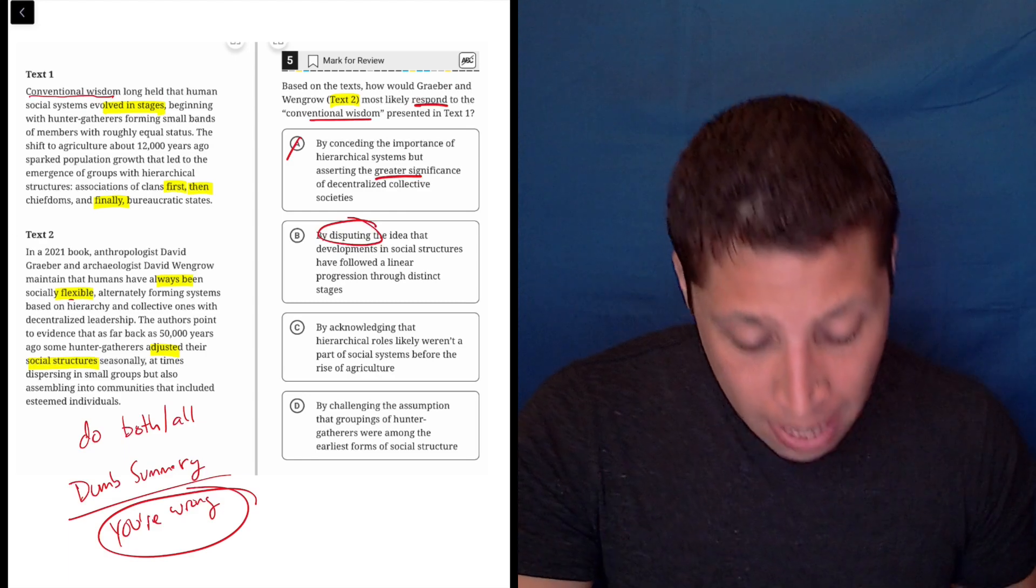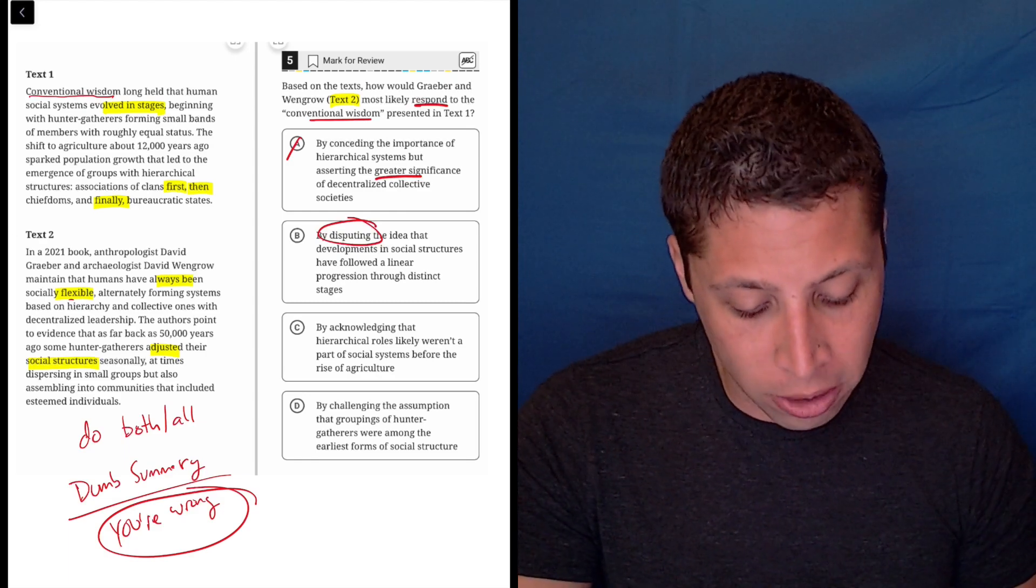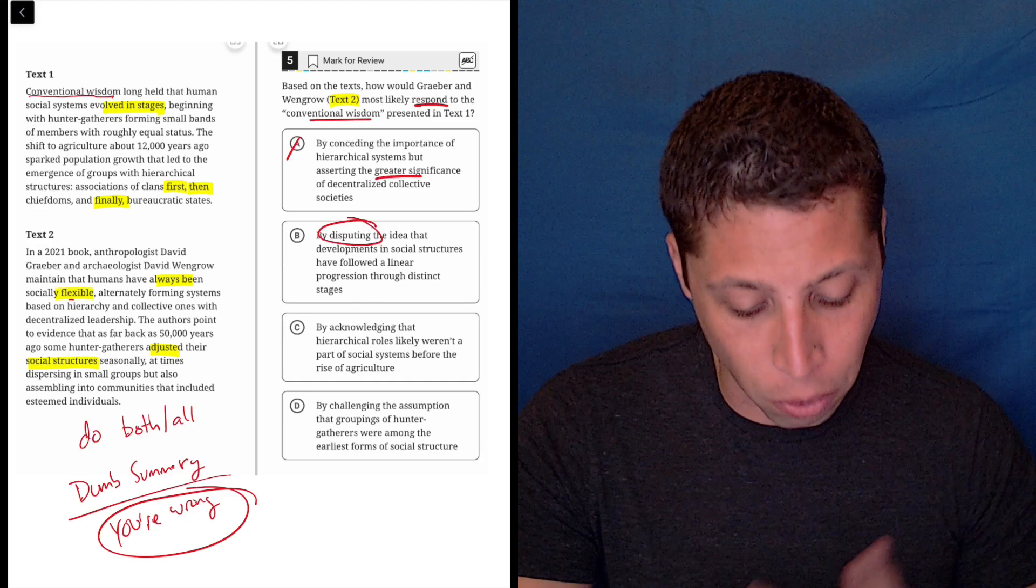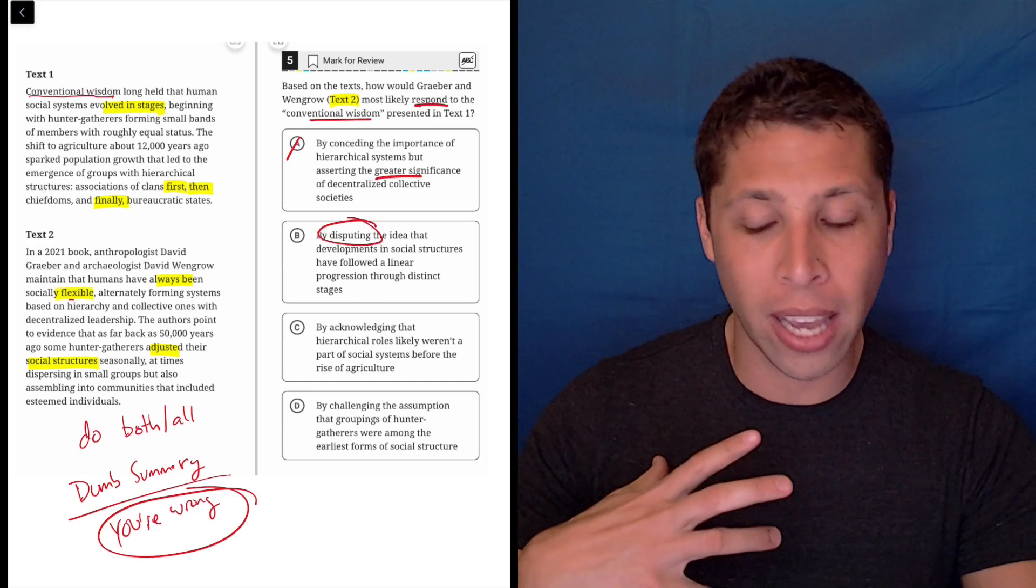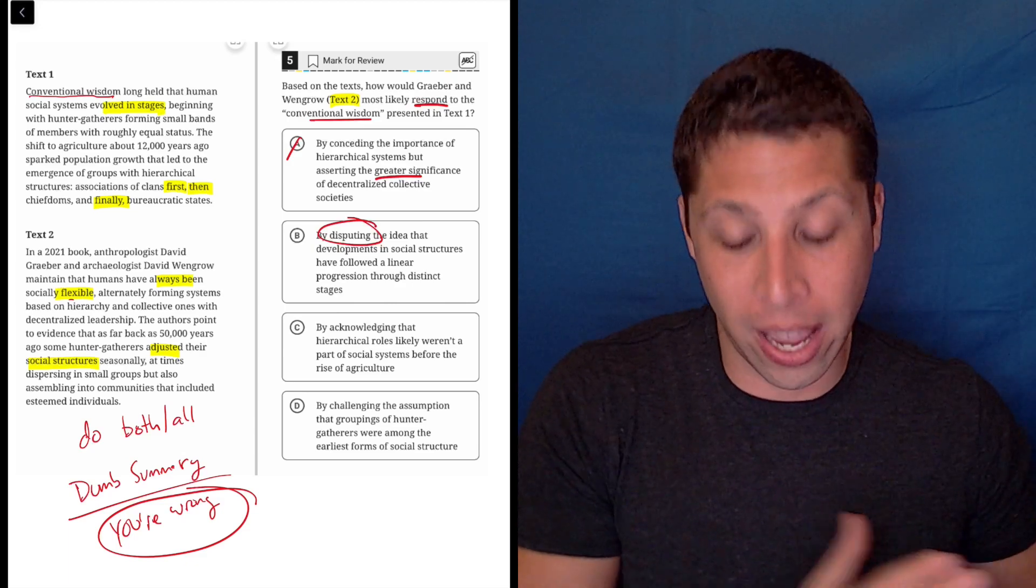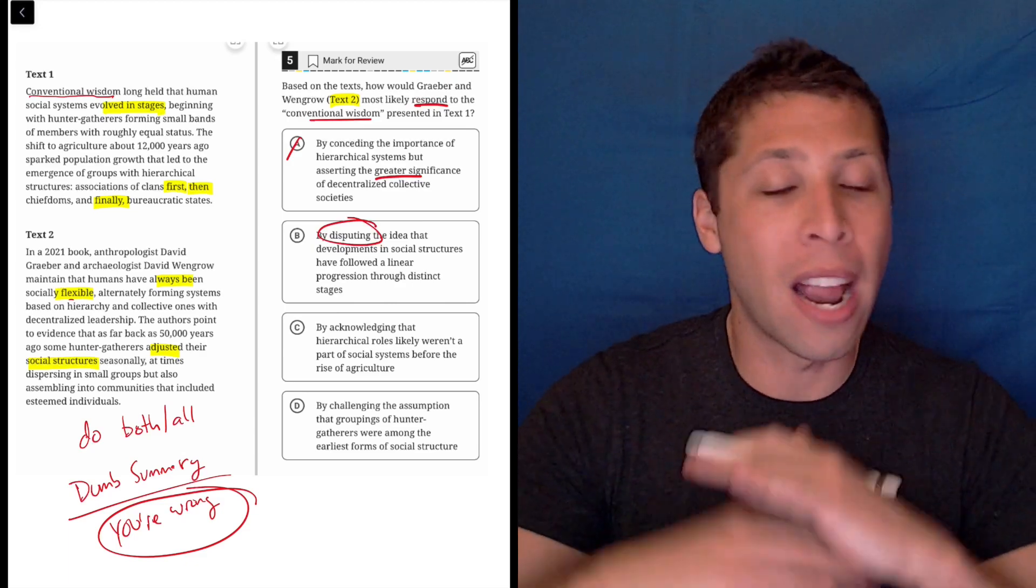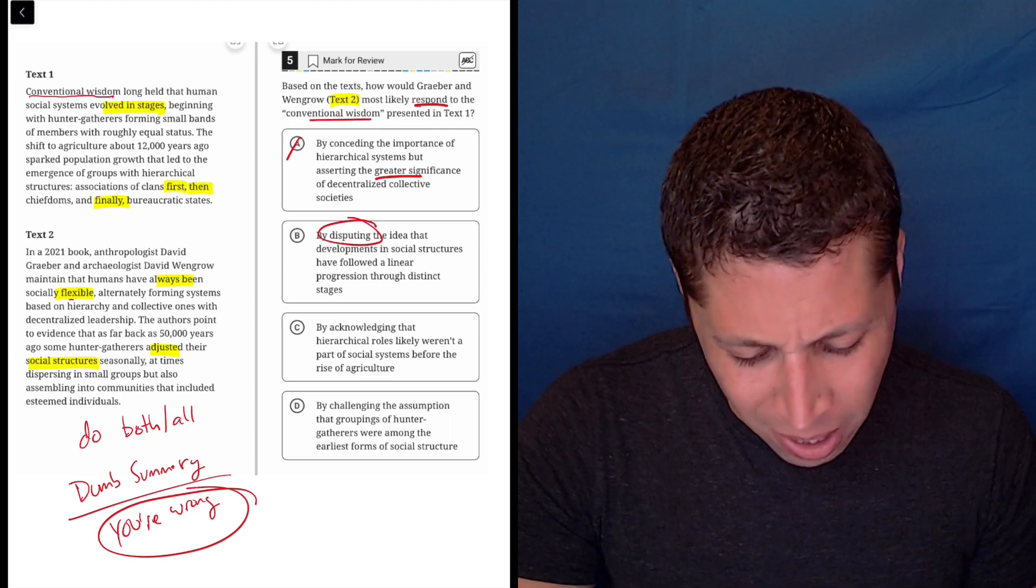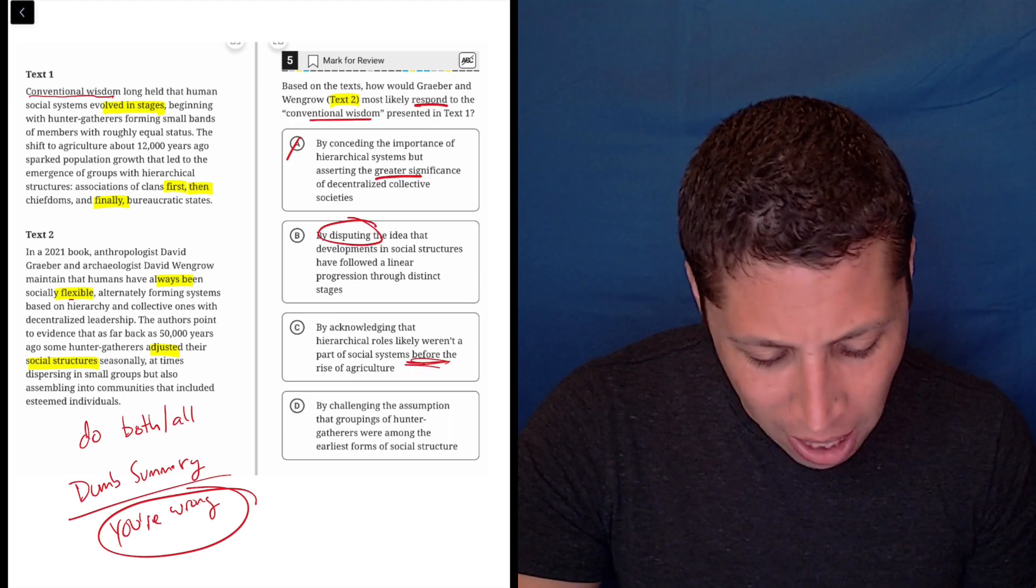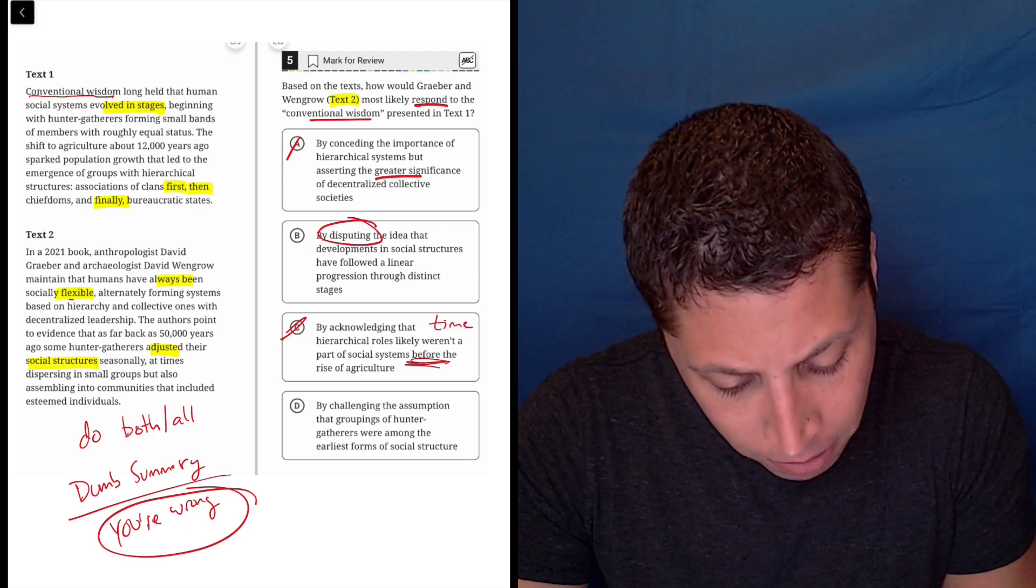C, by acknowledging that hierarchical roles likely weren't a part of social systems before the rise of agriculture. Again, this is getting very specific about the different orders of things. And text two is saying there is no order. Everything happened at once. They were doing everything. So before, there's no time. The time piece is bothering me here.